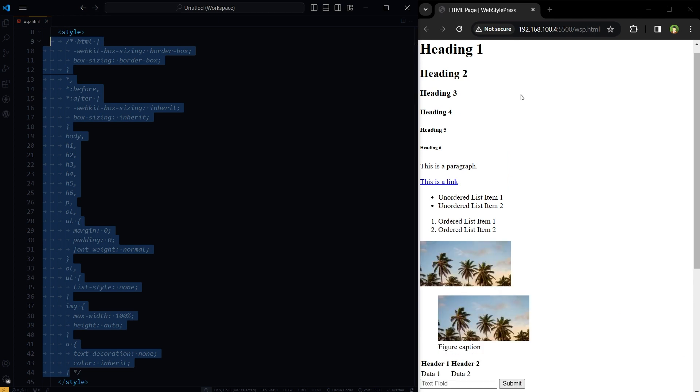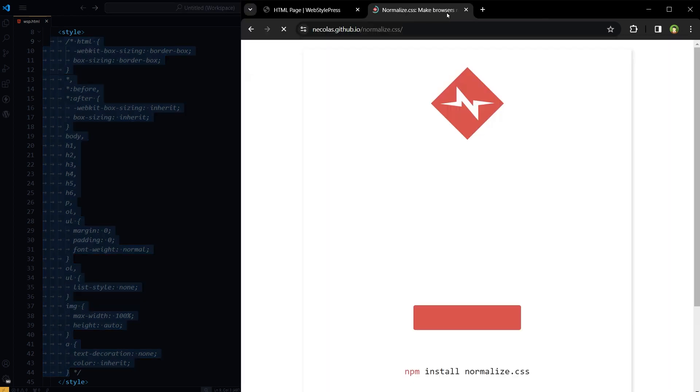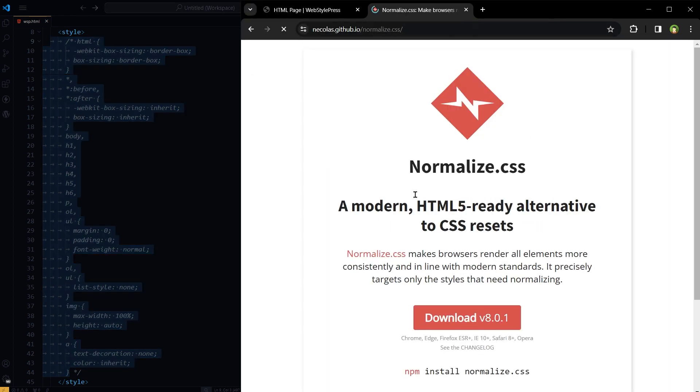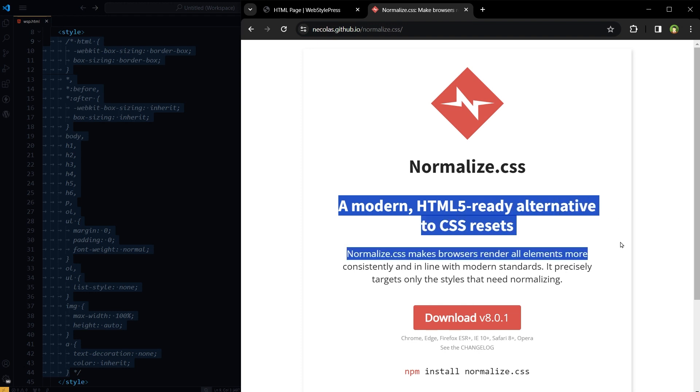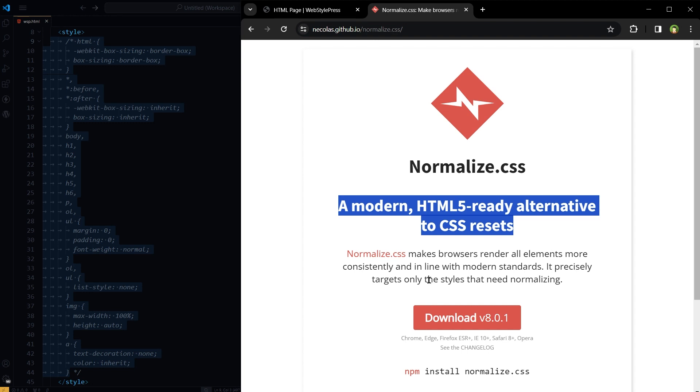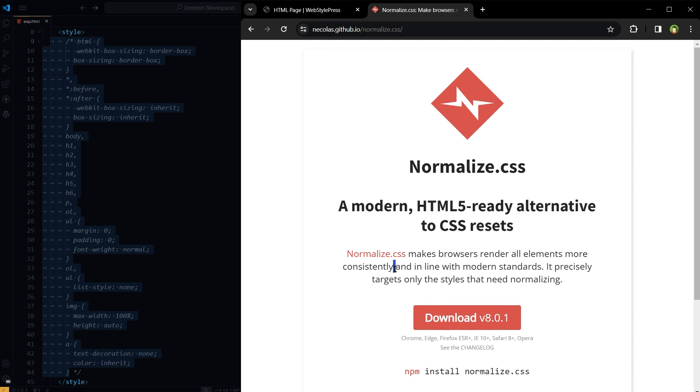To apply Normalize CSS, go to its official website: Normalize CSS, a modern HTML5-ready alternative to CSS Resets. Normalize CSS makes browsers render all elements more consistently and in line with modern standards. It precisely targets only the styles that need normalizing.